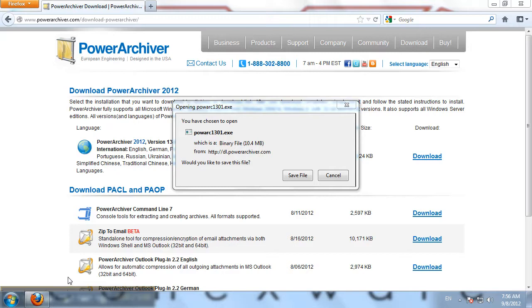Thank you for downloading PowerArchiver. Let's quickly go through the download and installation of PowerArchiver.